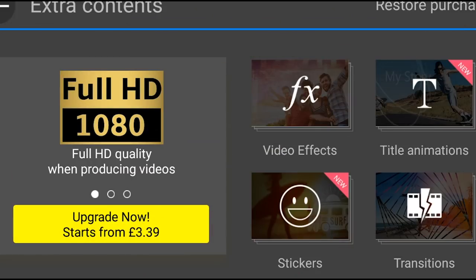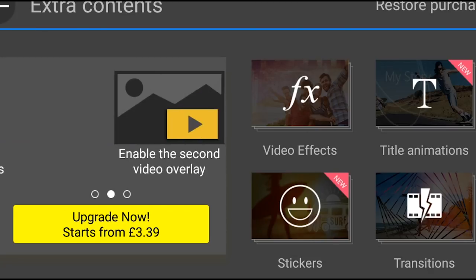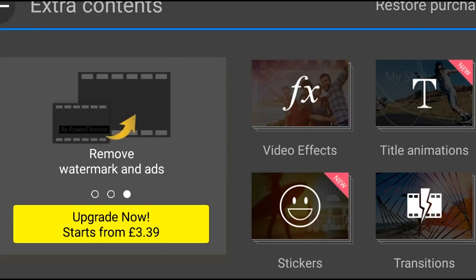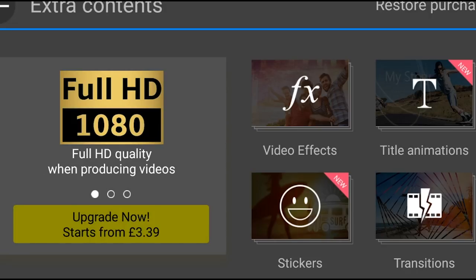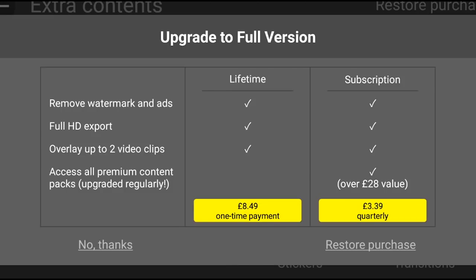When you first install PowerDirector, you can actually use it free, however it's not going to give you the option to output in HD and there will be a watermark, which is not necessarily a good thing. So you're going to want to either go for a subscription — it's £3.39 per quarter, so that's for three months — or you can pay £8.49 as a one-time payment, which gives you access to full HD, removes the watermark and the ads, and allows you to overlay up to two video clips. That's pretty much going to give you exactly what you need for some really good quality video. So that was PowerDirector for Android.